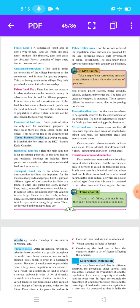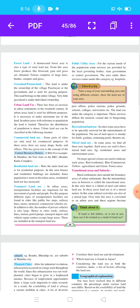Urban land use: there has been an increase in urban settlements in the 20th century. In urban areas, land is used for different purposes and it is necessary to make maximum use of land. With reference to population, land in urban areas is limited — land is less but population is more — therefore the distribution of population is dense. Urban land use can be classified into the following manner.